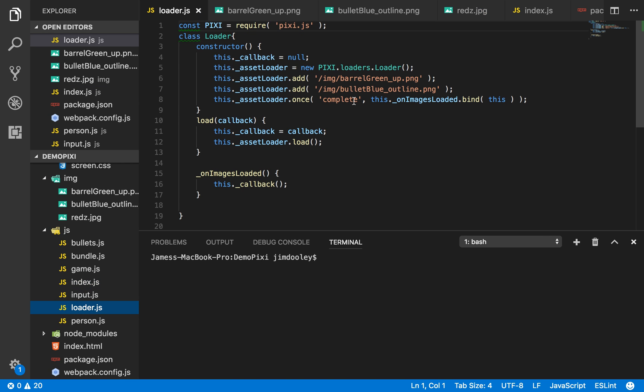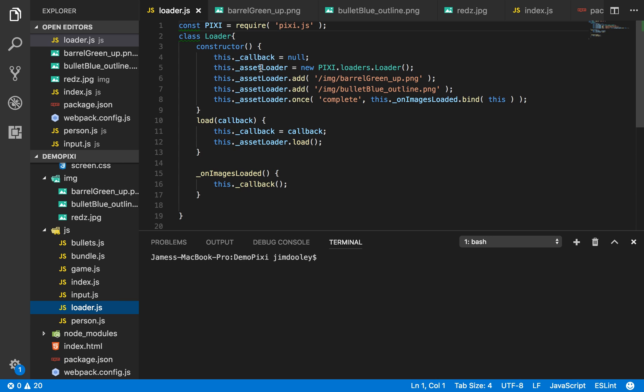Our loader is simply a pixie.js component. It grabs images from my image folder and then loads them and renders them when need be. As you can see here, call acid loader add and add two different images, barrel green and a bowl blue.